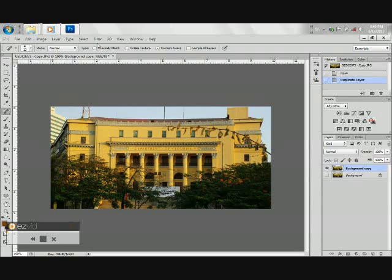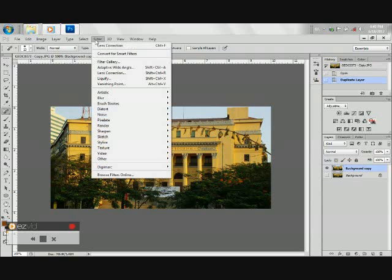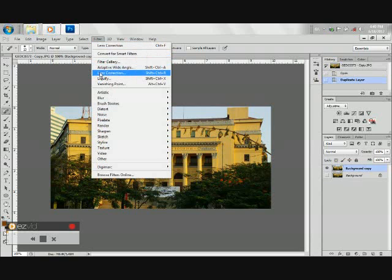Under the menu bar, go to Filter, then choose Lens Correction.